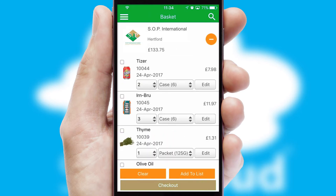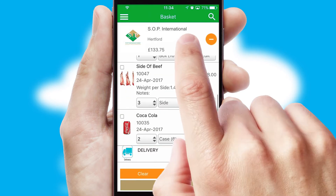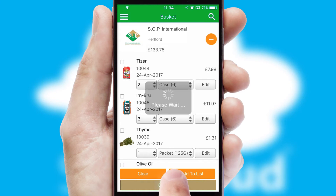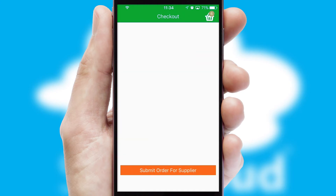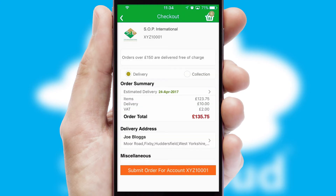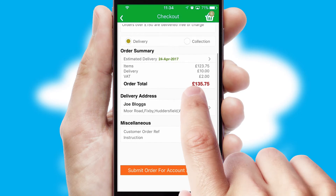Once the basket is complete, all the order information will be presented at the checkout. SwiftCloud also supports click and collect functionality.